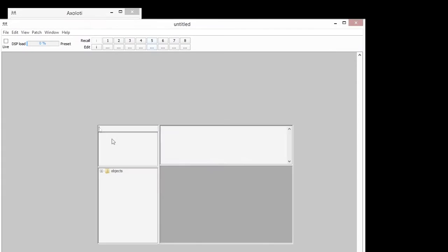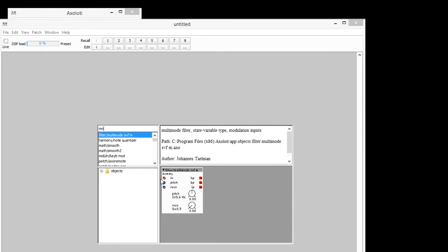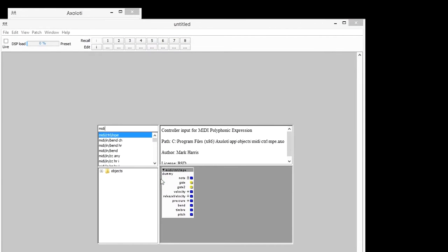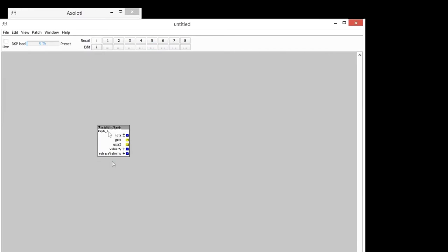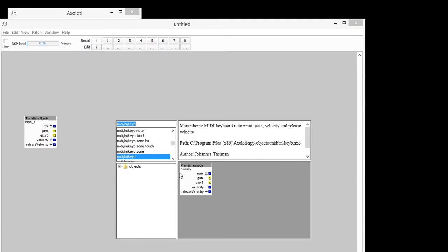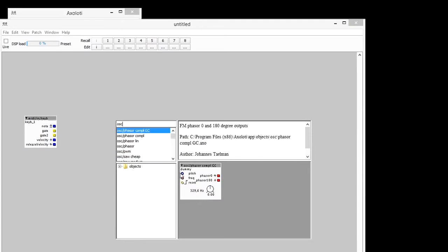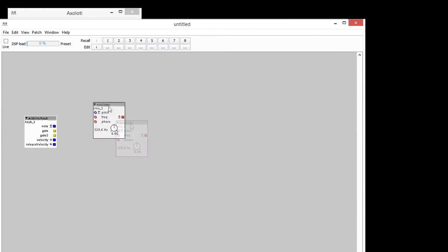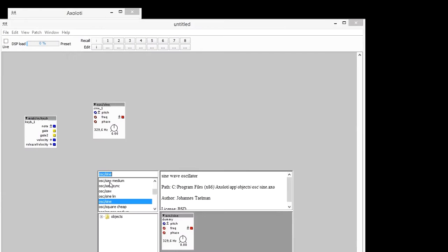A keyboard is plugged into my Axolotl, so the first thing I'm going to go and fetch is a MIDI in, so that I can play my keyboard and hear what's going to happen. So MIDI in keyboard. Then an oscillator. Sine, and another oscillator. Sine.